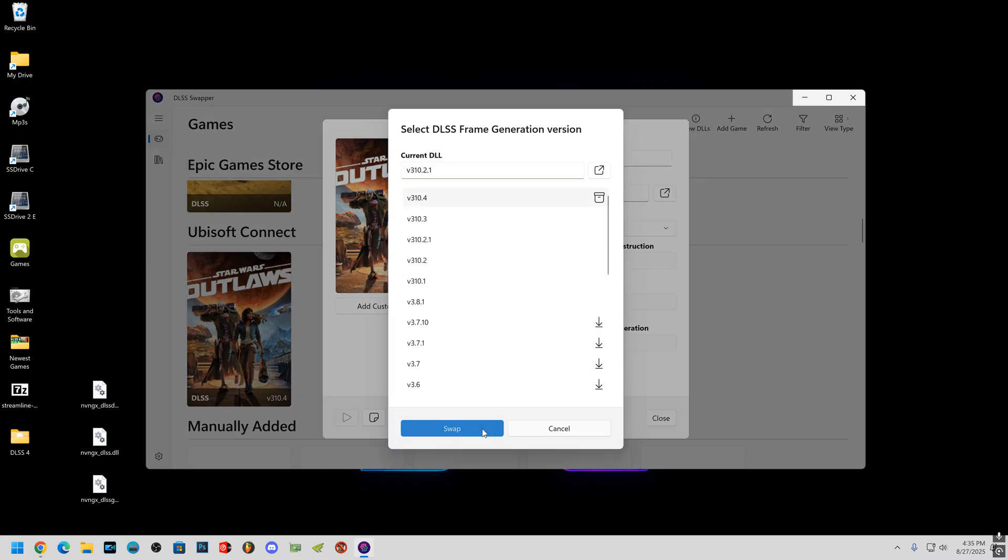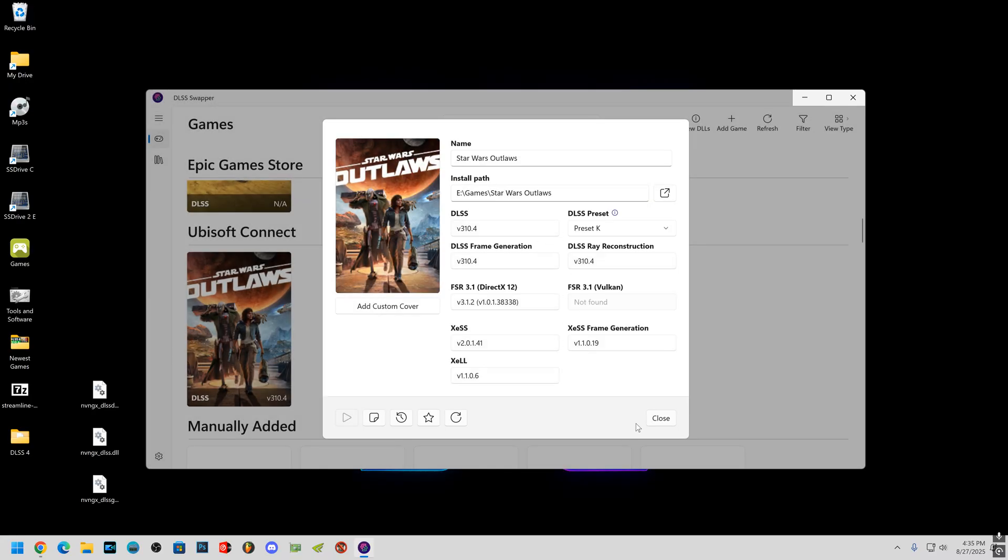And once I swap them all three, close this out, open the game, you're good to go.